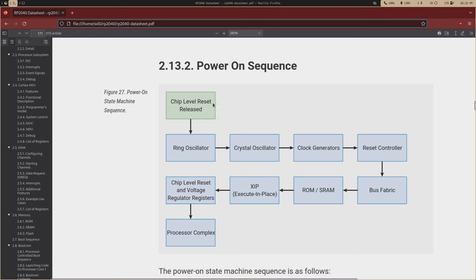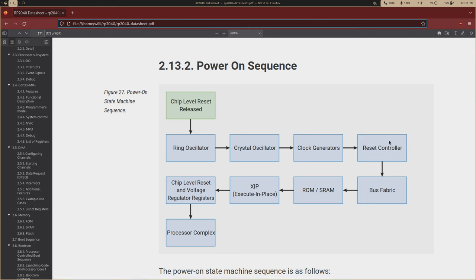So the first thing that's going to get up and running are the oscillators, so you have your ring oscillator and your crystal oscillator, and then it's going to go to your clock generator, so you have a system clock, your reset controller, so you can bring out other subsystems out of reset, your bus fabric, so the components can communicate,